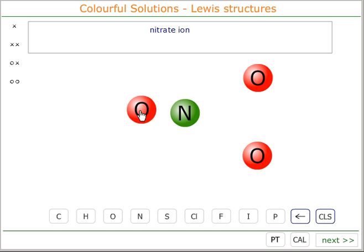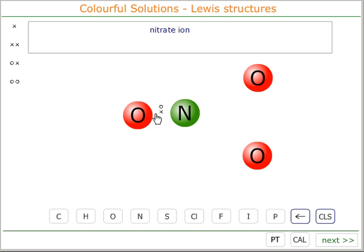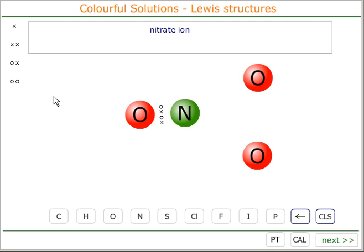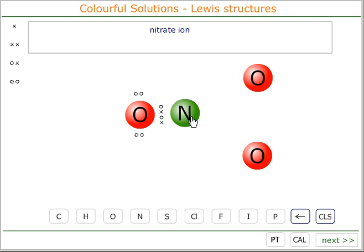If we attach one oxygen to the nitrogen by a double bond, this will fulfil the requirements of this oxygen. This oxygen starts off with six electrons, so it will have a further two electrons here and two electrons here — eight electrons around it altogether. Out of the five electrons this nitrogen started with, we have used two, so it has three electrons left.